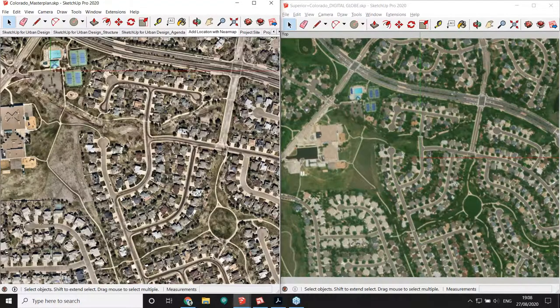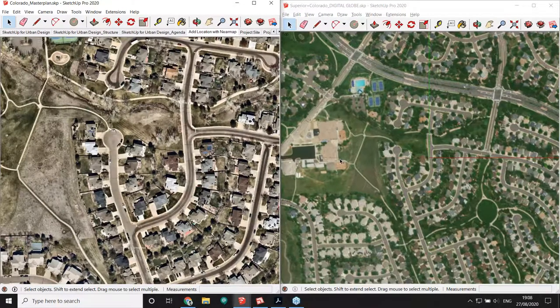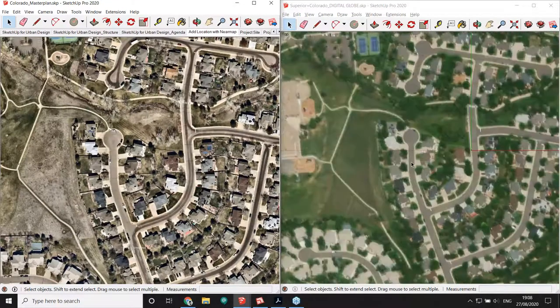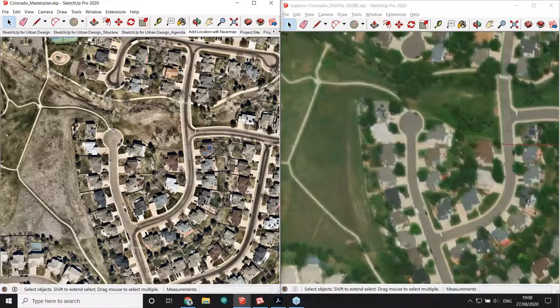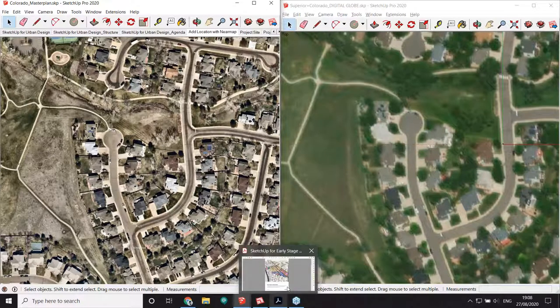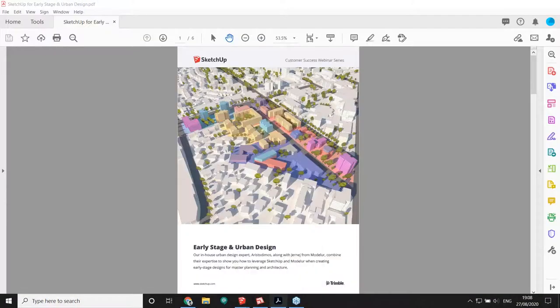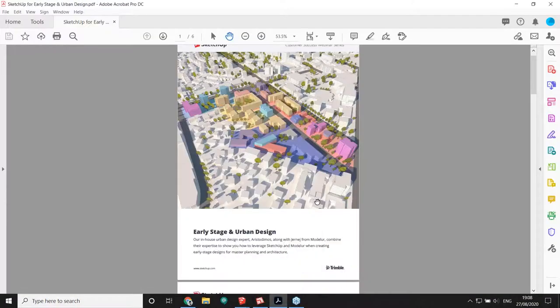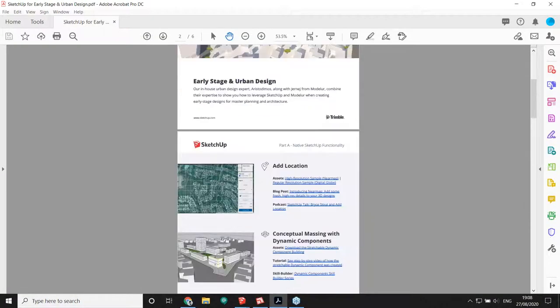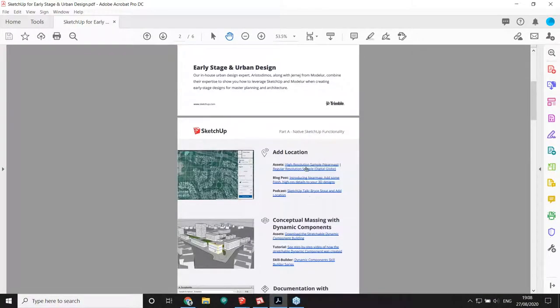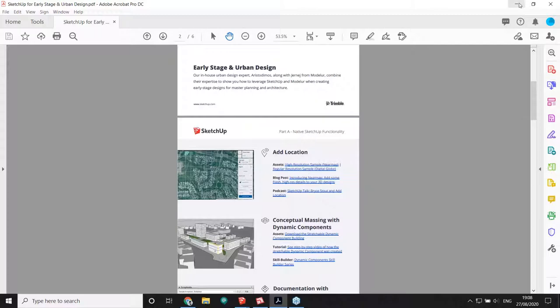After selecting your region you can adjust the import level, the number of tiles, and the size of the area, then click Purchase Tiles. I'm not going to go through the purchase process, but I've already downloaded and imported this location using both providers — Digital Globe and NearMap — so we can compare the difference in image resolution between the two.